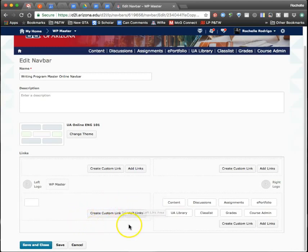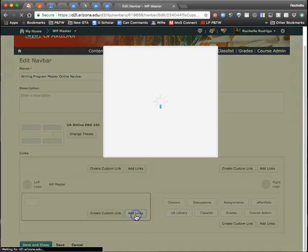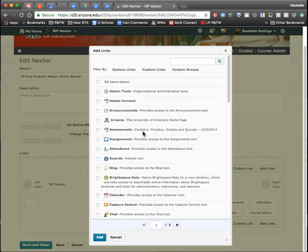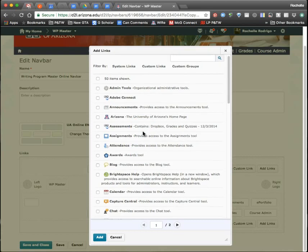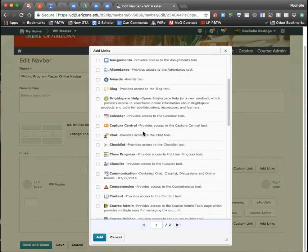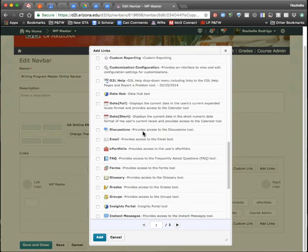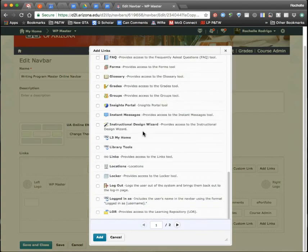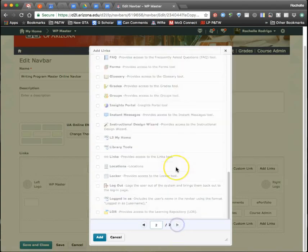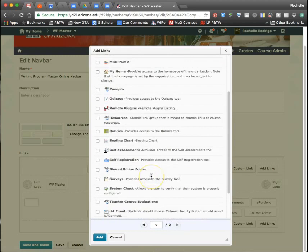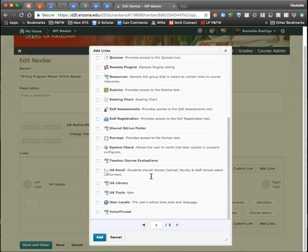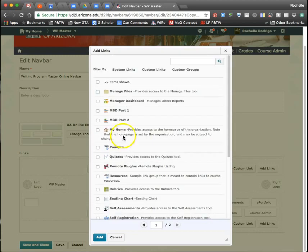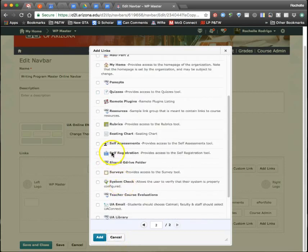You have two options. You have Add Links, which is a laundry list of links specific to D2L or options. There's a Turnitin link, there's a bunch of links, there's a VoiceThread link - that's a plugin the school has purchased to use. So you have lots of links here. For example, I'm going to click Rubrics.